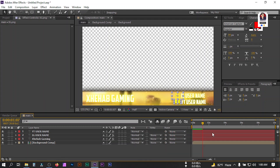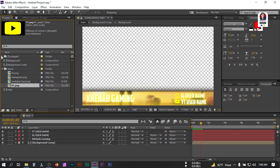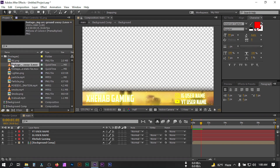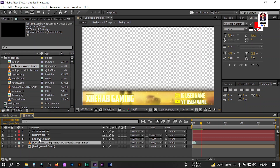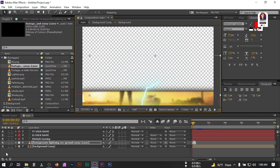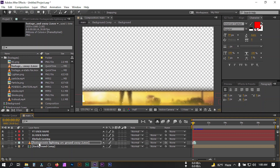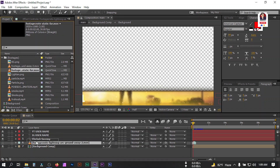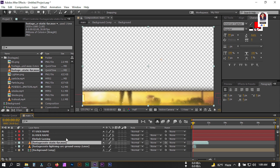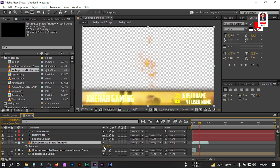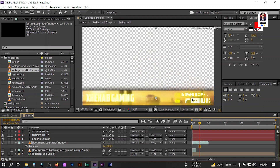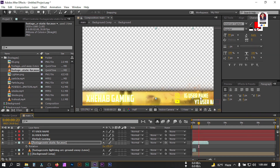Go to the Project window, go to photos, select the lightning footage, drag it to the timeline, and place it below the name layer. This is the lighting effect. Now select this footage and drag it to the timeline below the name. Press R and rotate it to 90 degrees, and place it to the desired position to get this kind of lighting effect.